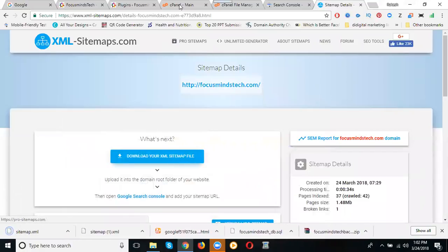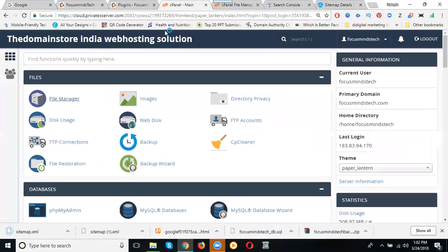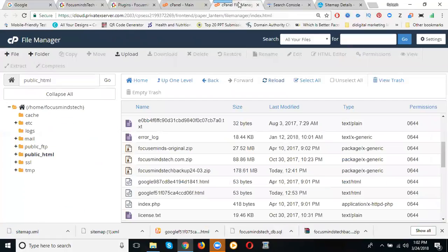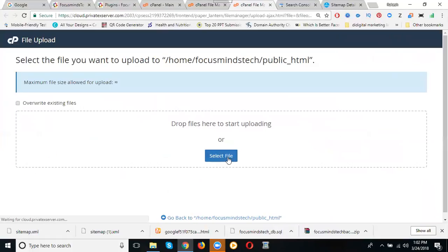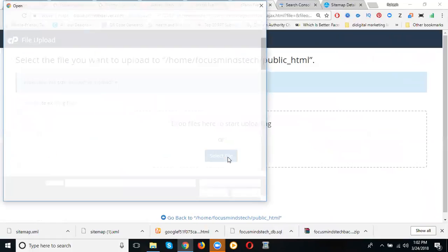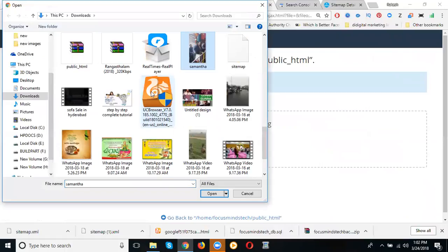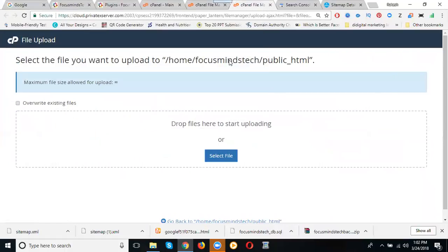Yeah, I'm going to cPanel file manager, the option called public_html. Click for upload. Select your file, the option called sitemap, click here. Now done, it's clear.